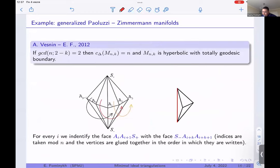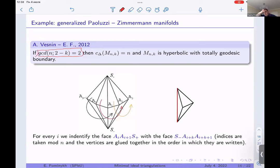Ten years ago, with Andrei Vesnin, we already constructed such manifolds and proved the minimality of the ideal triangulations. It was a generalization of the Paoluzzi-Zimmermann manifolds: we used the same bi-pyramid and the same gluings of faces, but changed the GCD condition so that the GCD equals two, meaning the external edges of the bi-pyramid give two edges. We proved these ideal triangulations are minimal and the manifolds are hyperbolic with totally geodesic boundary.